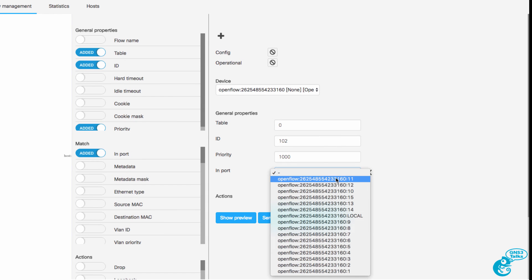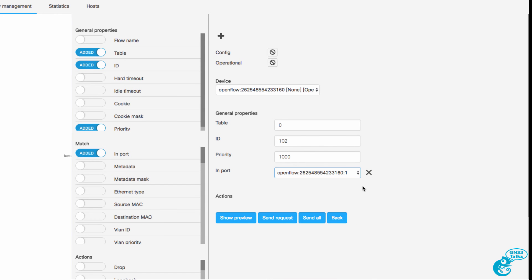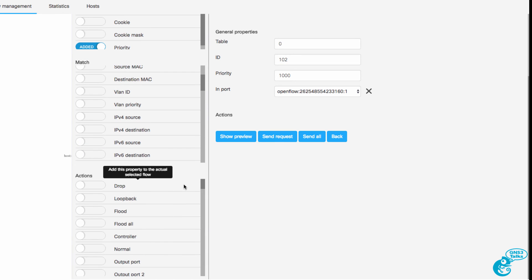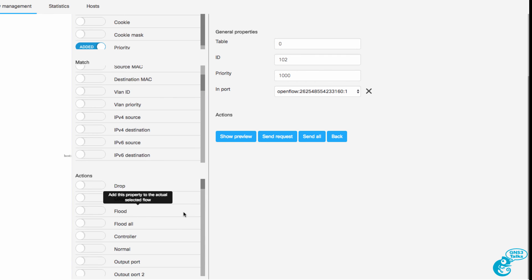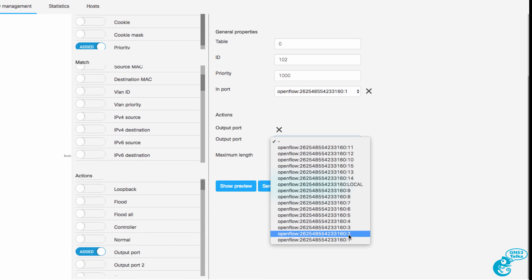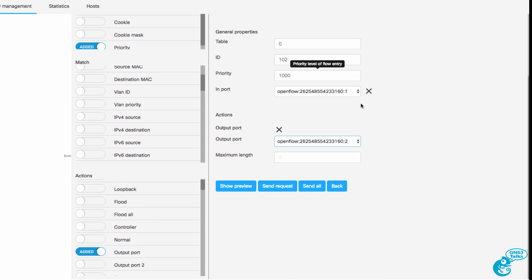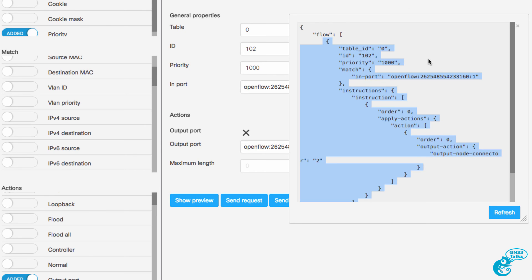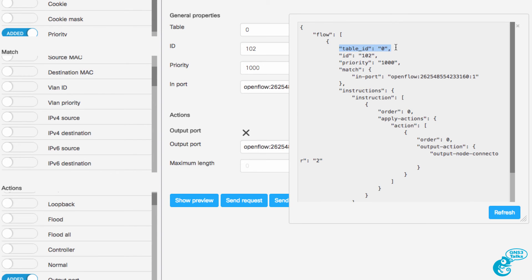I'm going to match traffic coming in on port 1 because that's where router 1 is. With this traffic I could drop it, send it to the loopback interface, flood it, send it to the controller, or send it to the normal port — but in this case I'm going to output it to port 2. So traffic coming in on port 1 is going to be sent out of port 2. The flow preview shows: write a flow entry to table 0, ID 102, priority 1000, matching traffic on port 1, sending it out of port 2.